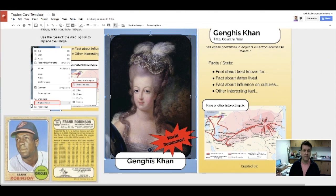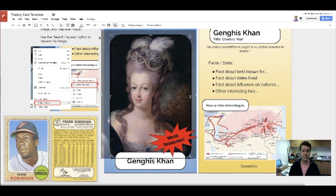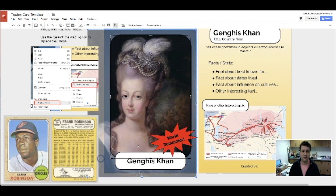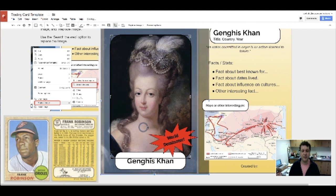It brings up black handles, and I can also use the blue handles to make the picture bigger or smaller — so maybe I want to go tighter on the face.